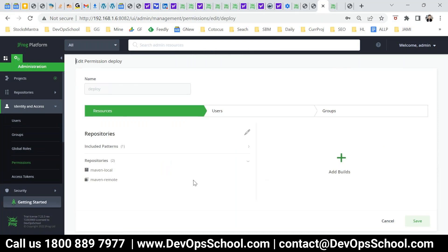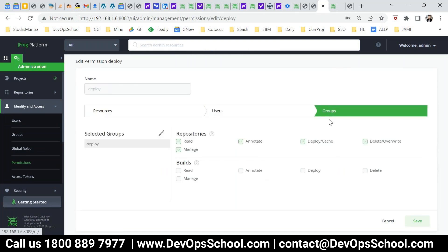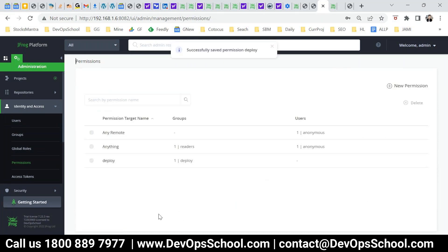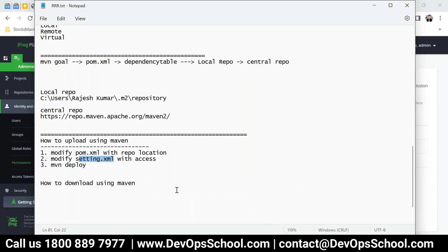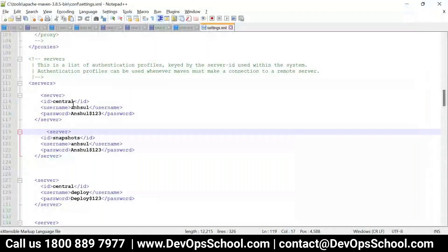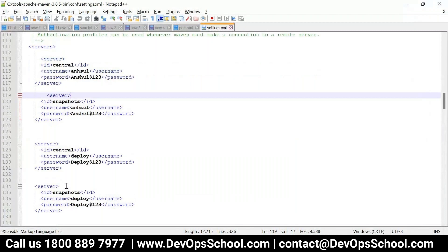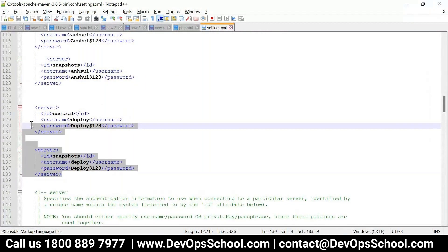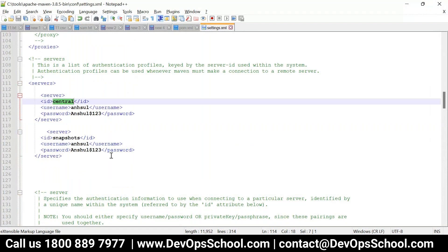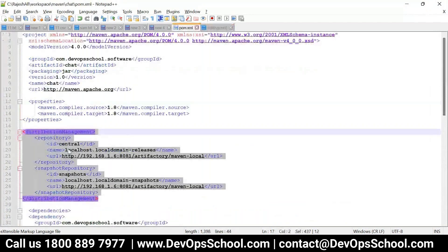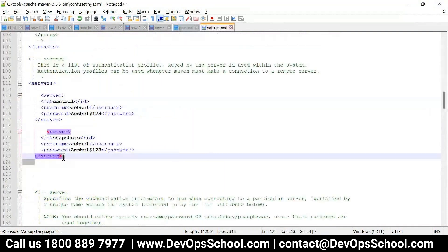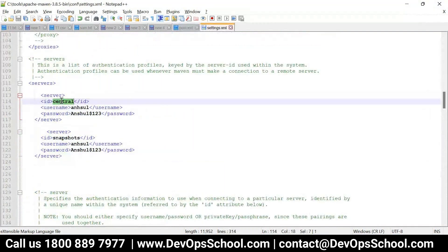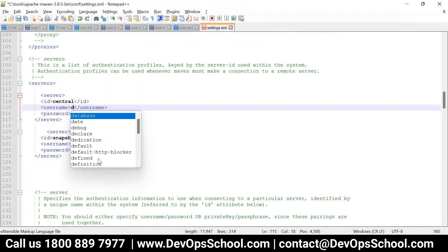Are you all understanding? So the username is here — I have to set this username. Go to the settings.xml. So 'central' means this ID must match — it MUST match. And this should also be matched. I have two: central and snapshot.